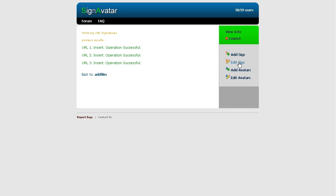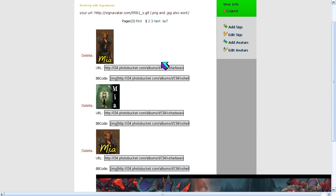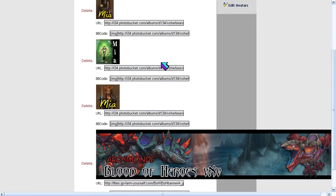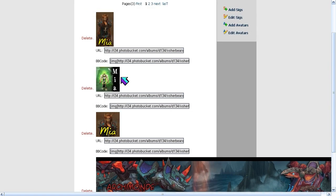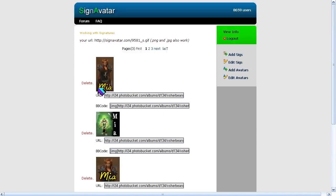If you click on 'Edit Signatures,' you can see what images you have added to your rotating queue. These are little avatars that I have made for my guild's website and the banners.